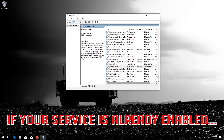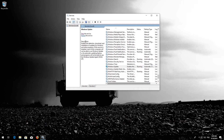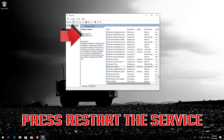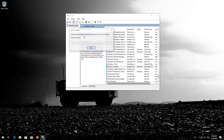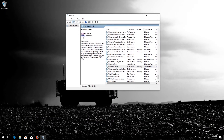If your service is already enabled, press Restart the Service. Now restart.